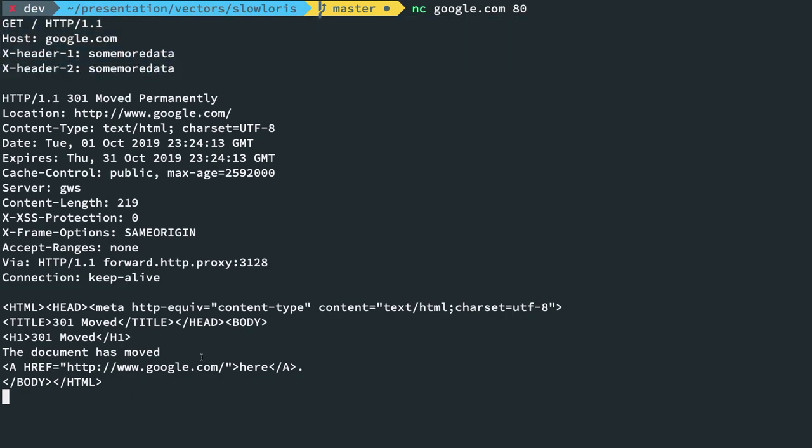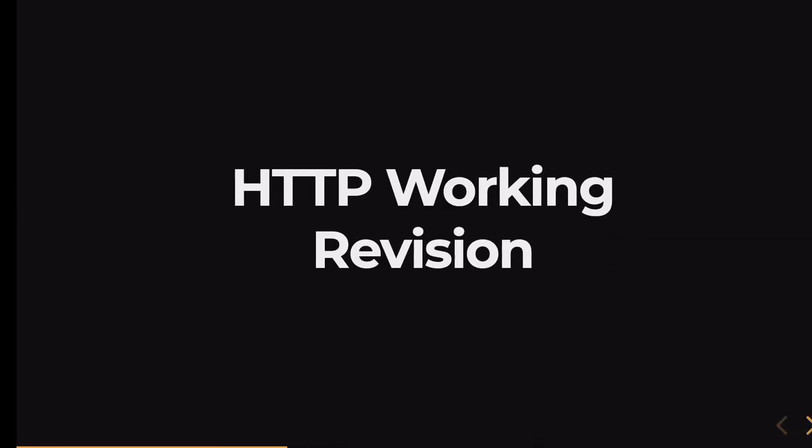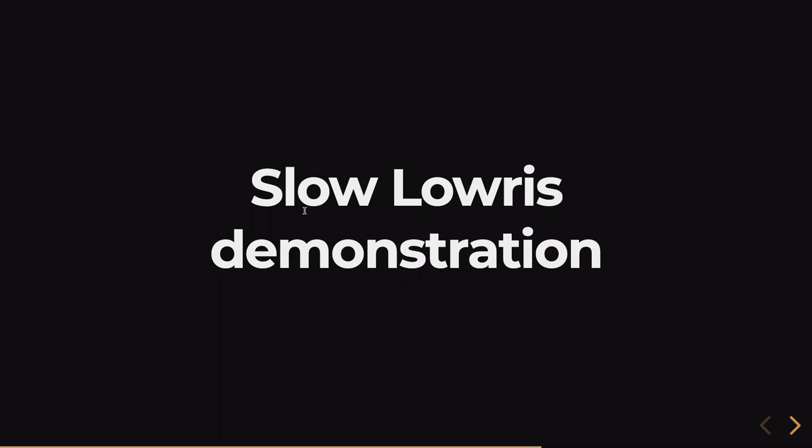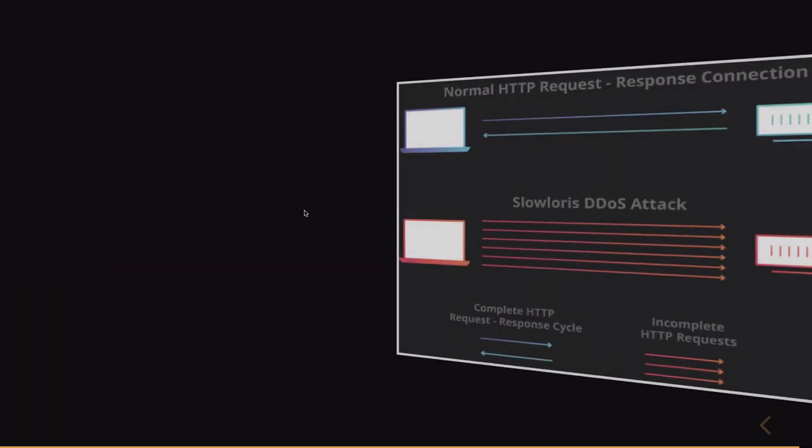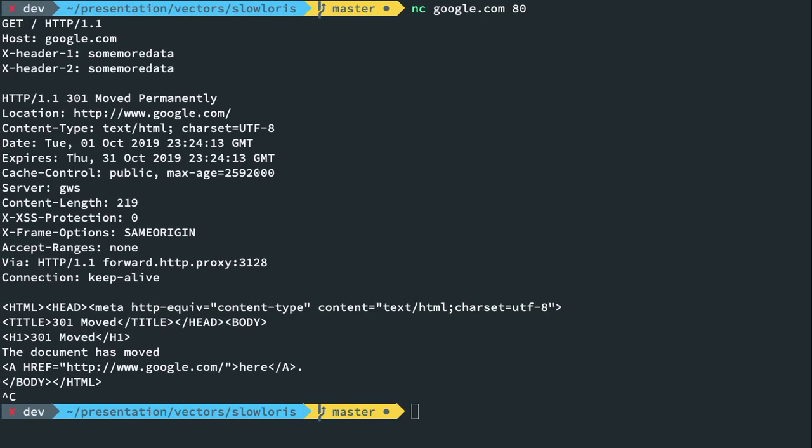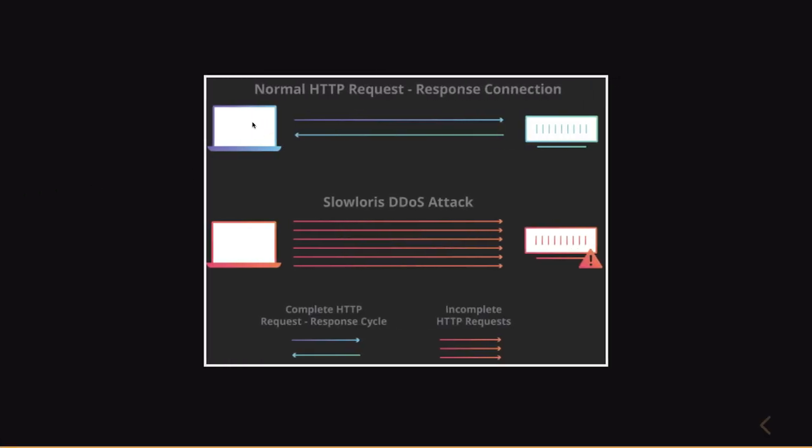So Slow Loris attack is basically based on the following working. In the normal HTTP request, which is just what we performed right now, I send a request and the server responds, right? In Slow Loris attack, it's a kind of a distributed denial of service attack. It's not really DDoS, you can actually just DDoS using Slow Loris using a single machine as well.